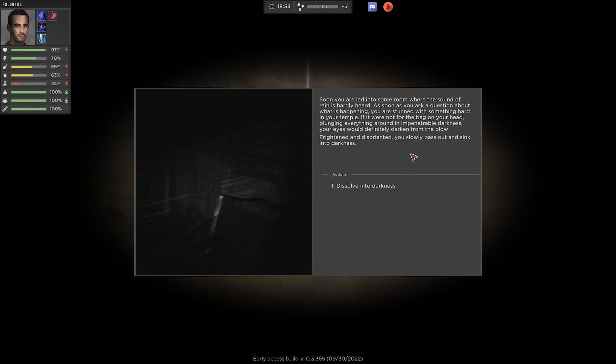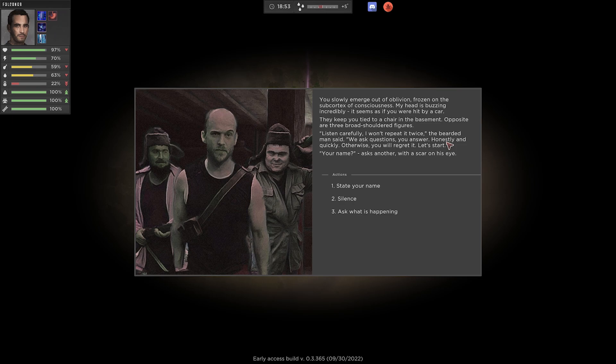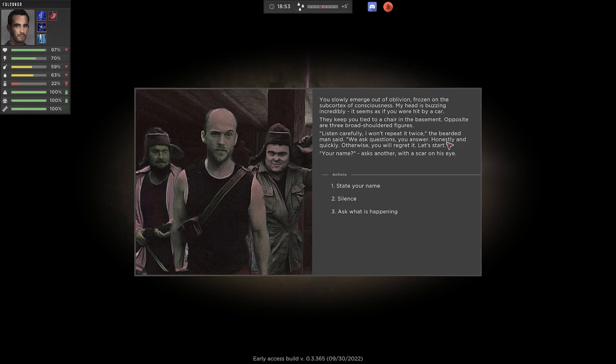Soon, you are led into some room where the sound of rain is hardly heard. Good. I can hopefully warm up, finally. As soon as you ask a question about what is happening, you are stunned with something hard in your temple. If it were not for the bag on your head, plunging everything around in impenetrable darkness, your eyes would definitely darken from the blow. Frightened, disoriented, you slowly pass out and sink into darkness. You slowly emerge out of oblivion, frozen at the sub-cortex of consciousness. My head is buzzing incredibly. It seems as if you were hit by a car. They keep you tied to a chair in the basement opposite our three broad-shouldered figures. Listen carefully. I won't repeat it twice, the bearded man said. We ask questions, you answer. Honestly and quickly, otherwise you will regret. Let's start. Your name. Ask another with a scar on his eye. Age.